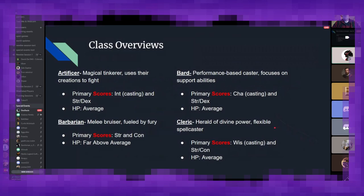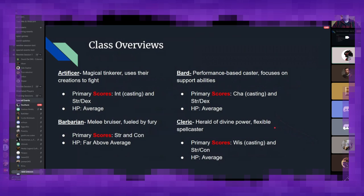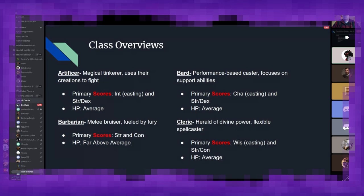So, brief overview of the classes. We have the, first up, the Artificer is a magical tinkerer who uses their creations to fight for and alongside them. You will primarily focus on intelligence as your casting stat and strength and or dexterity as a backup stat, if you will. Barbarians are your big, burly melee bruisers. You'll want to focus on strength and constitution, because you are wielding a big weapon and you are a big target. Bards are your performance-based casters. They're magic-mostly supportive abilities, and you'll want good charisma and strength or dexterity.